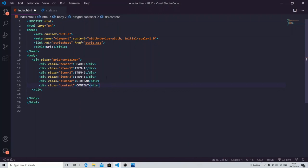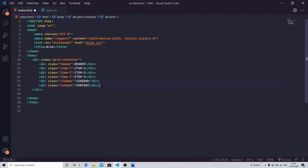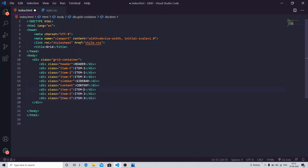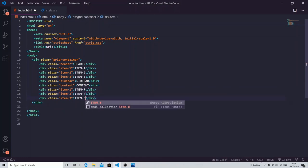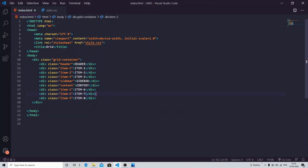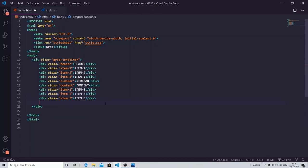After this, these three items are repeating so I'm just copying those three items and just changing the numbers — for example item six, seven, eight. And after that we have one footer.